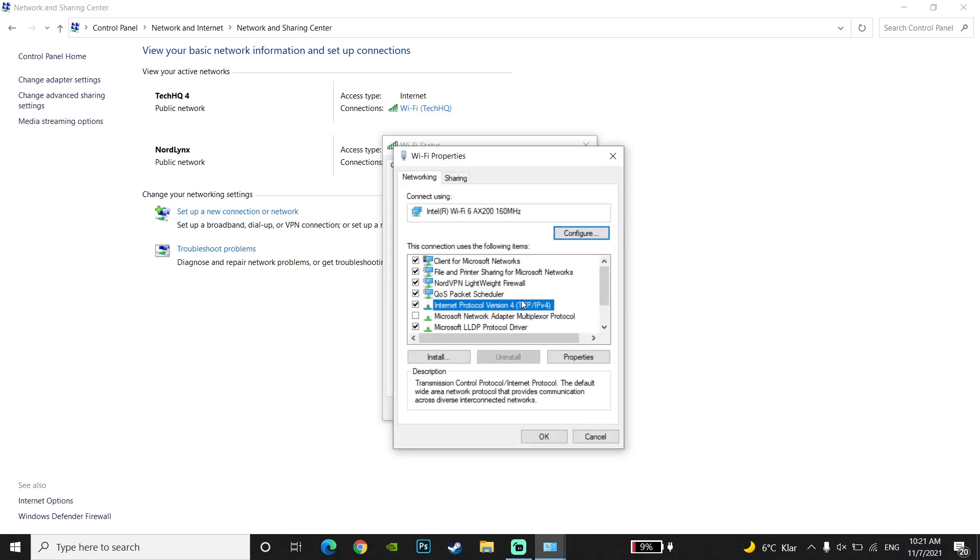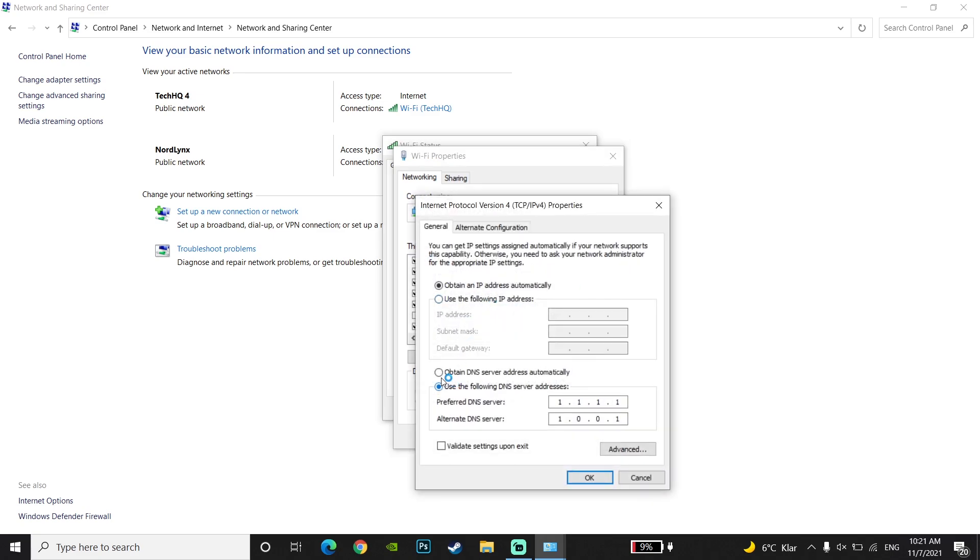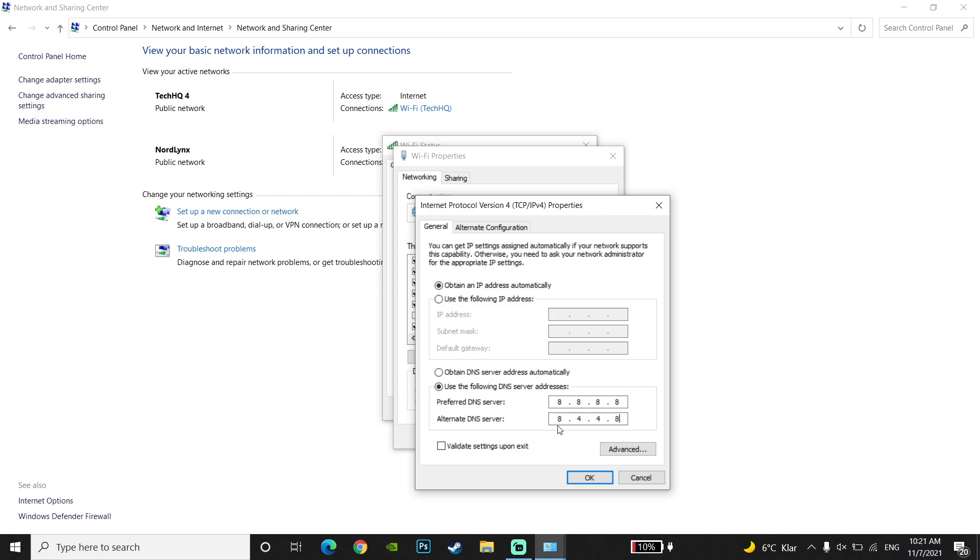Select Internet Protocol Version 4 and check this option. Use Google DNS by entering 8.8.8.8 for primary DNS and 8.8.4.4 for secondary DNS. Then click on OK.